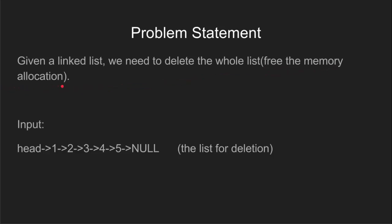For example, if we are given a linked list such as 1, 2, 3, 4, 5, we have to deallocate the memory allocated to each of the nodes storing the values 1, 2, 3, 4, 5 and then make the head point to null.